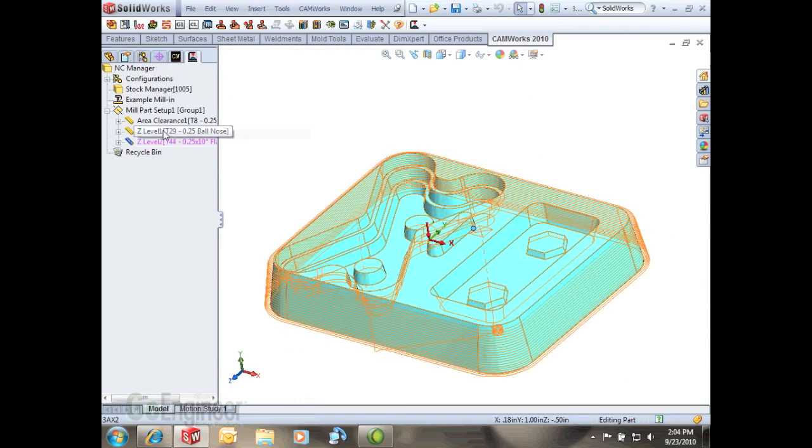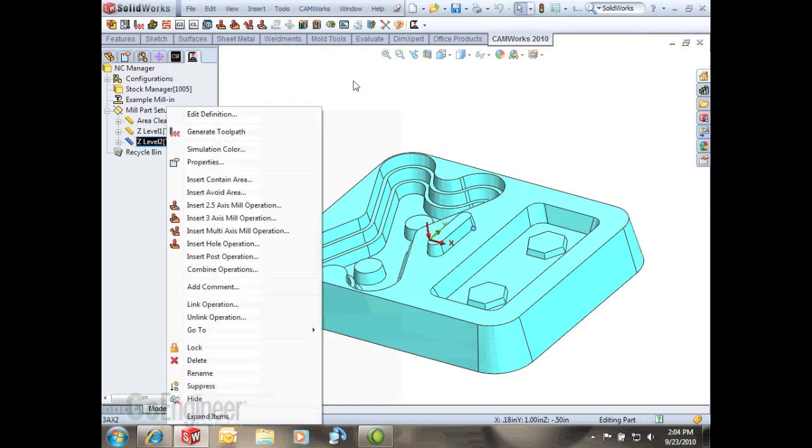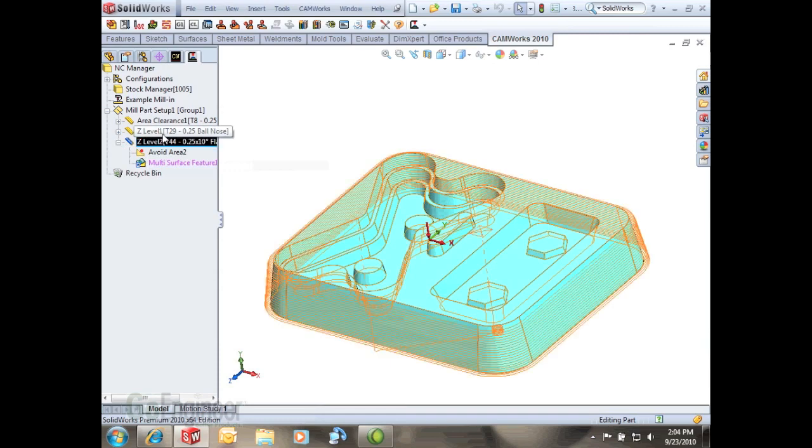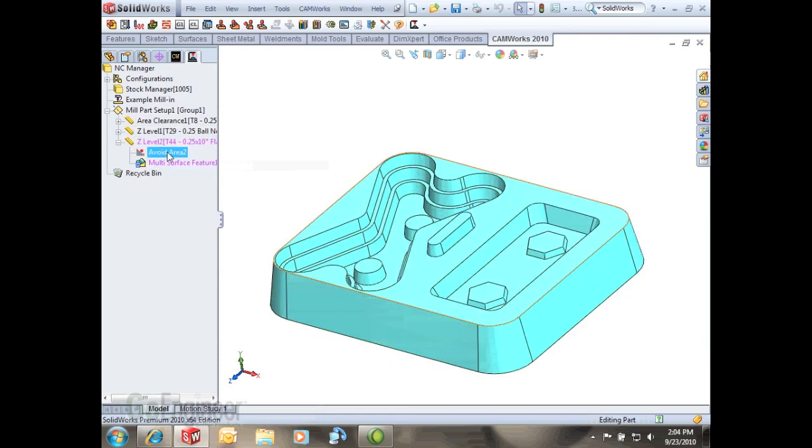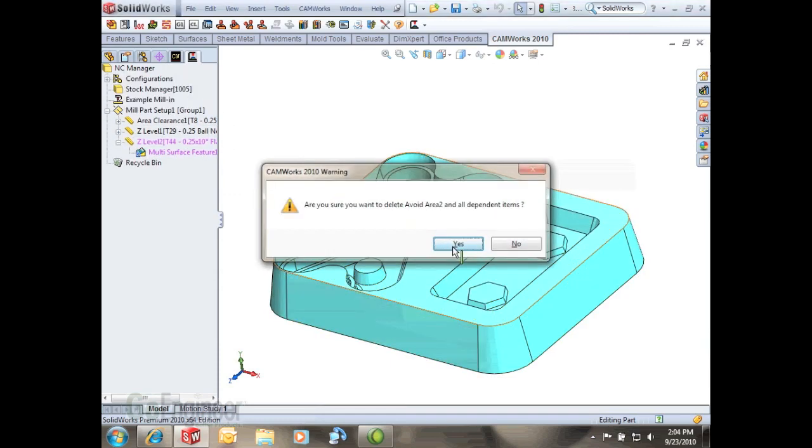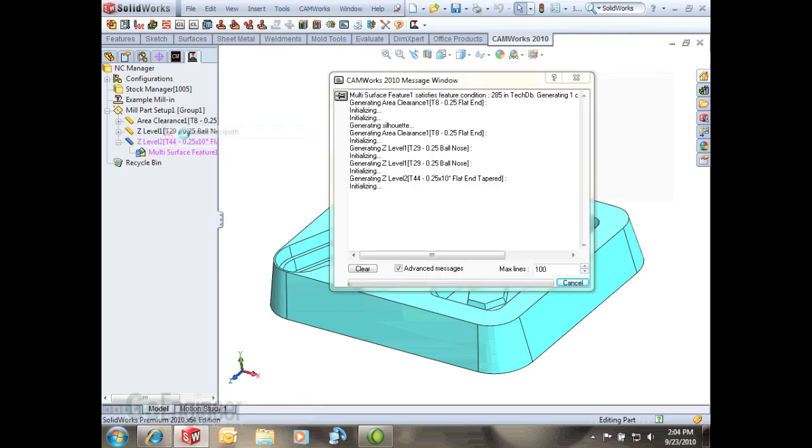Now one thing that you notice it won't generate at this point and that's because when we copy the tool path it also copied that avoid area. So if I just delete that now it'll let me generate tool path.